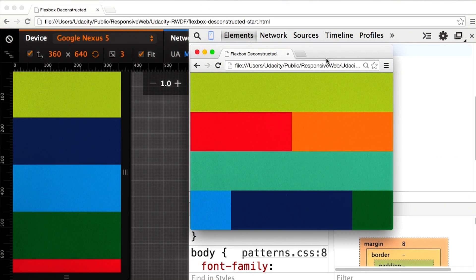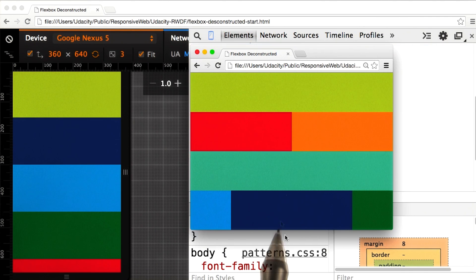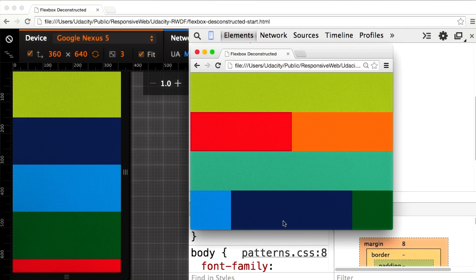Looking at my layout, I can see that some things are out of order. For example, this dark blue box is not in the same place down here, and I want to make sure they are. So in addition to setting the width of each element, I need to remember to set the order.